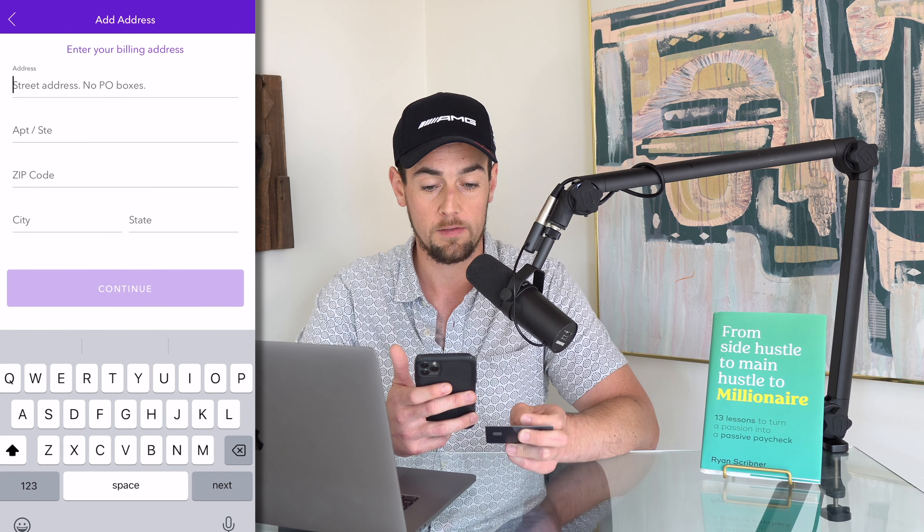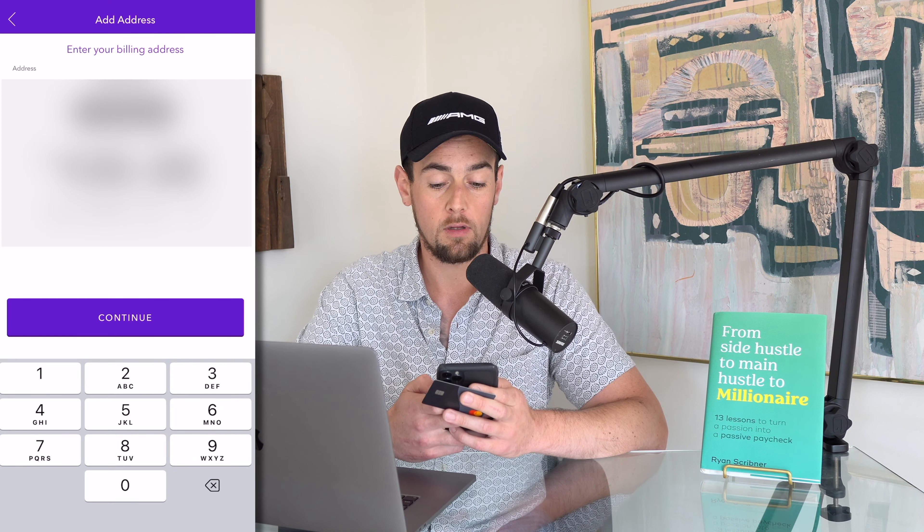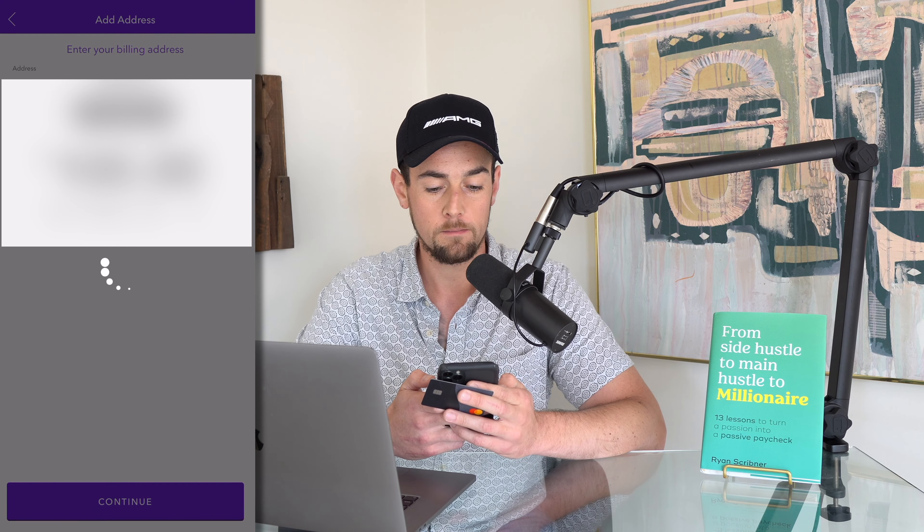So once you type the information in, you're going to click on the purple continue button, and you're also going to fill out your billing address. Once you fill that out, click the purple continue button, and just like that you've linked your debit card to your Zelle account.